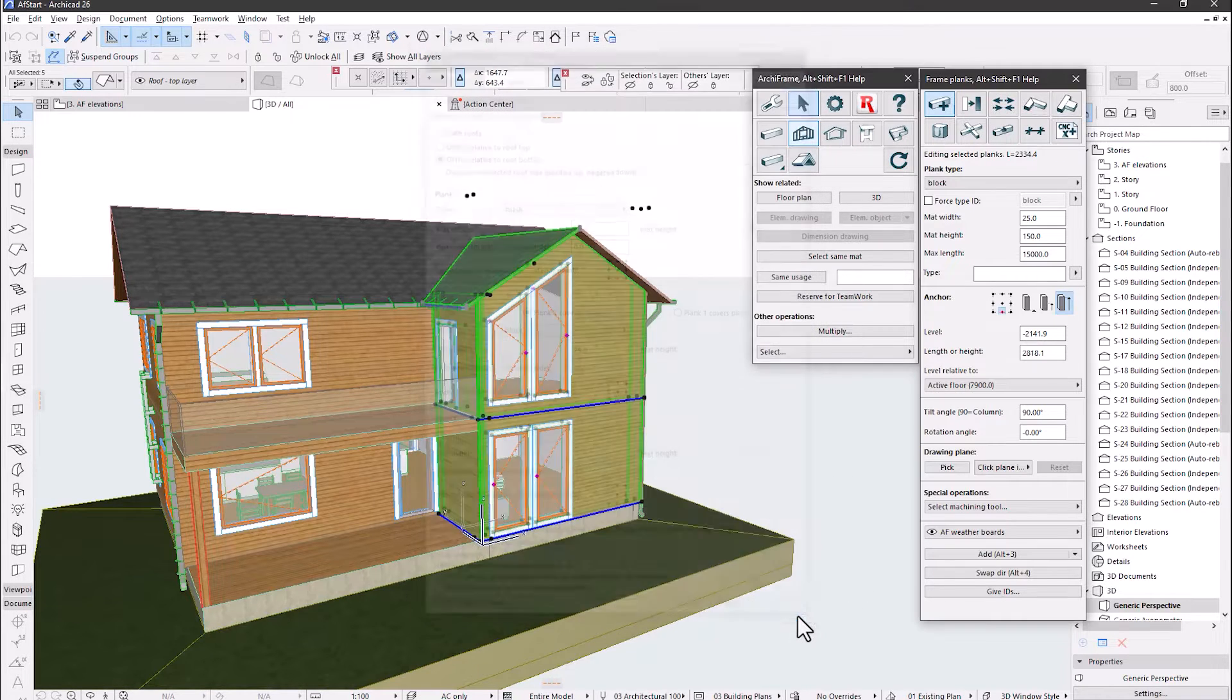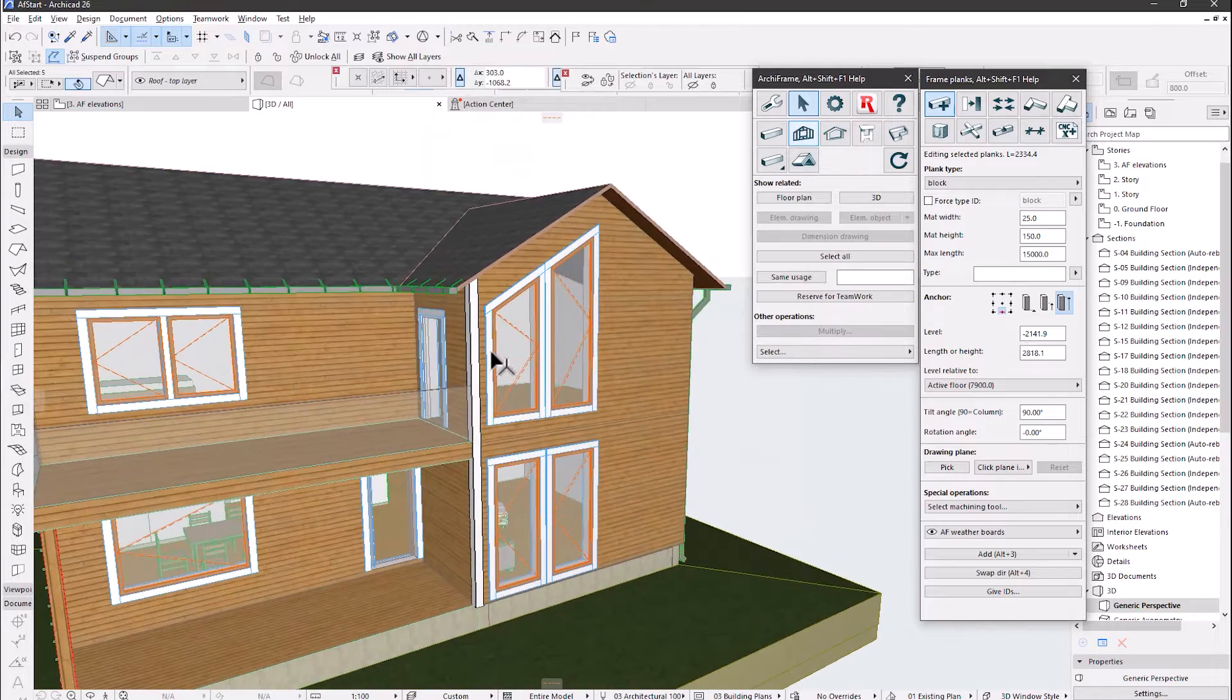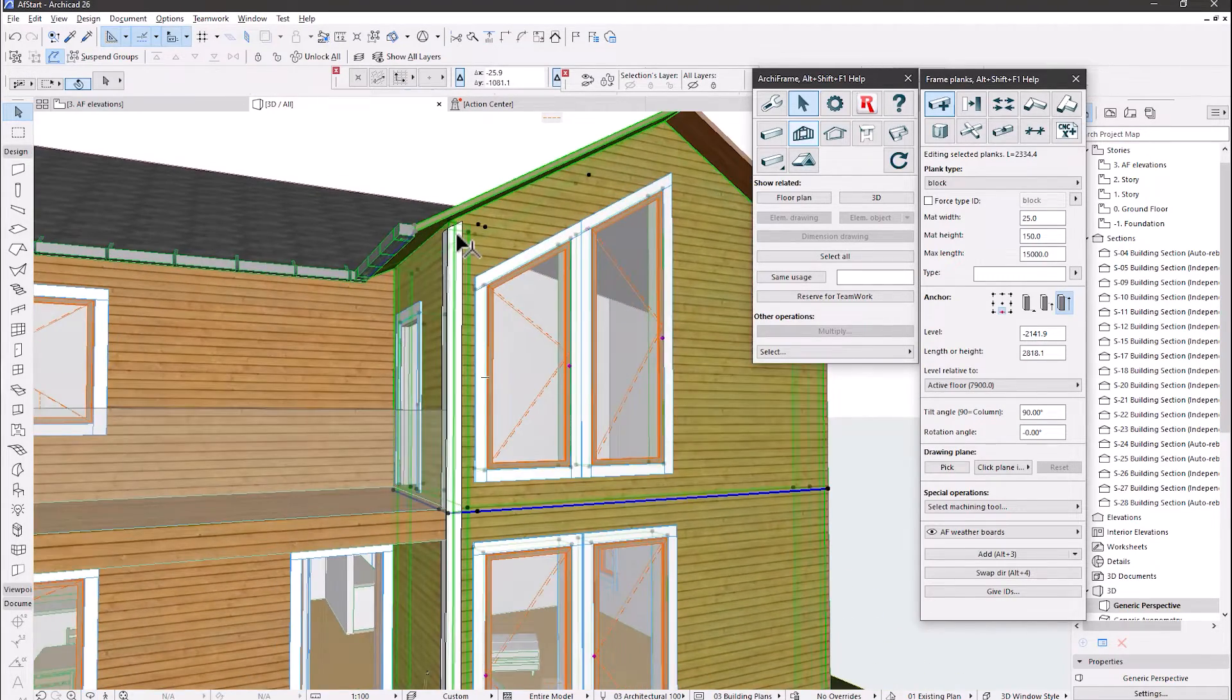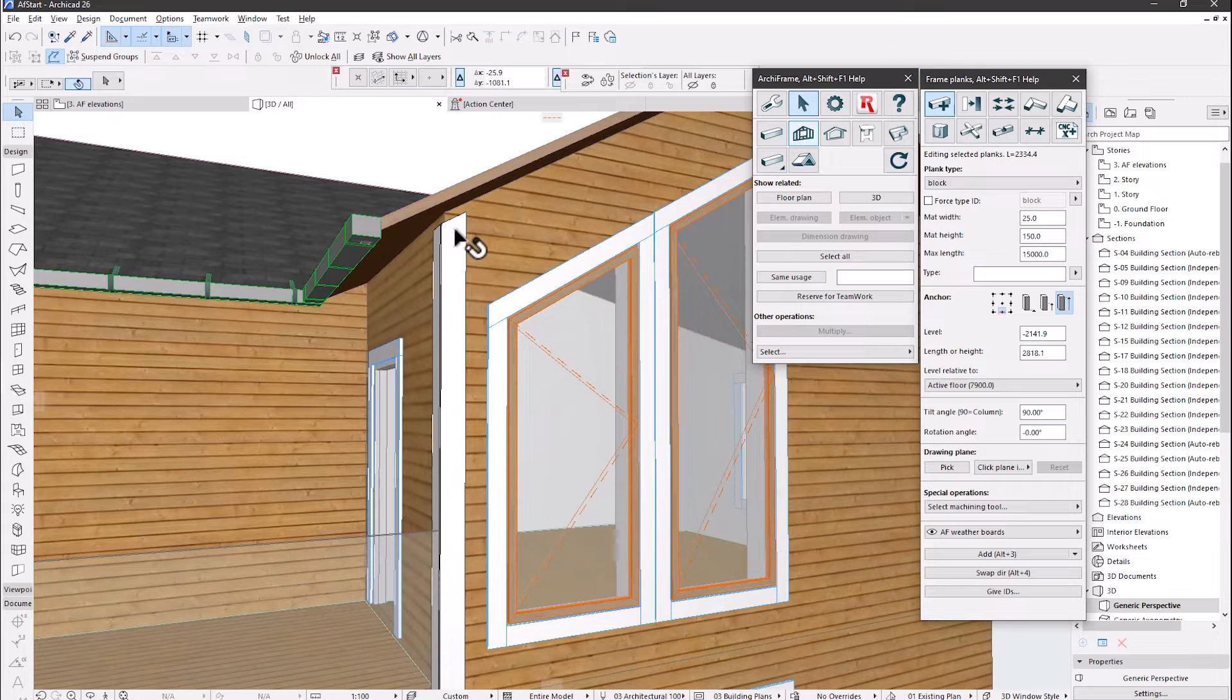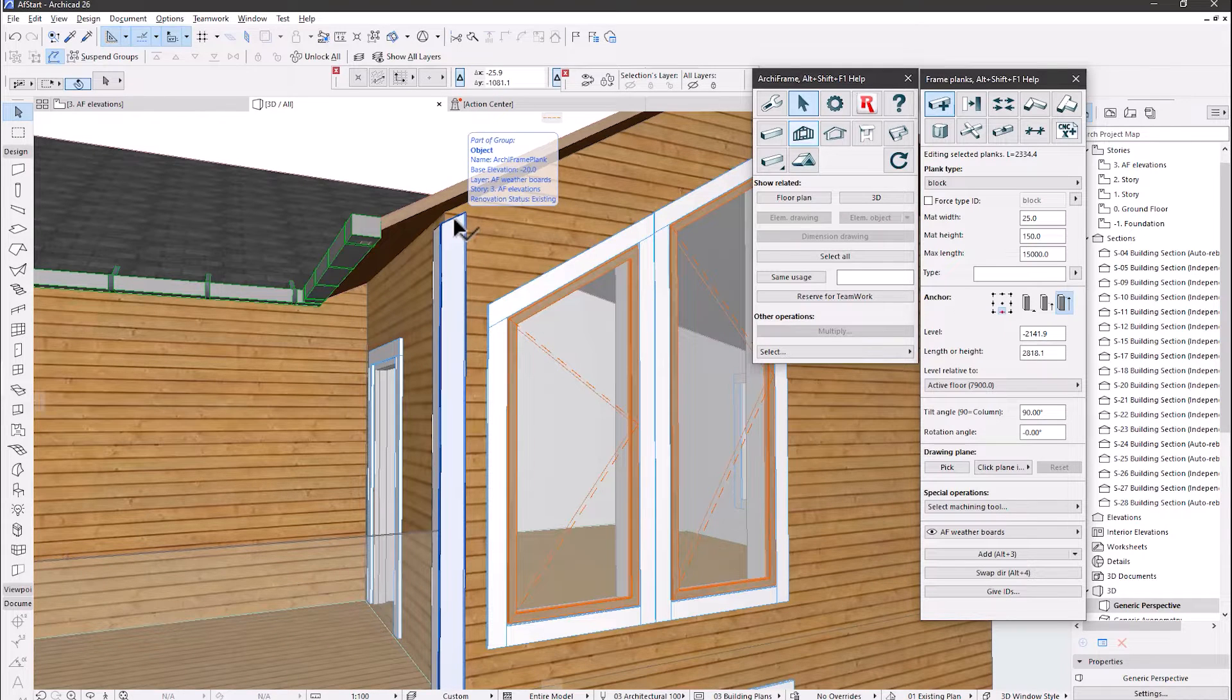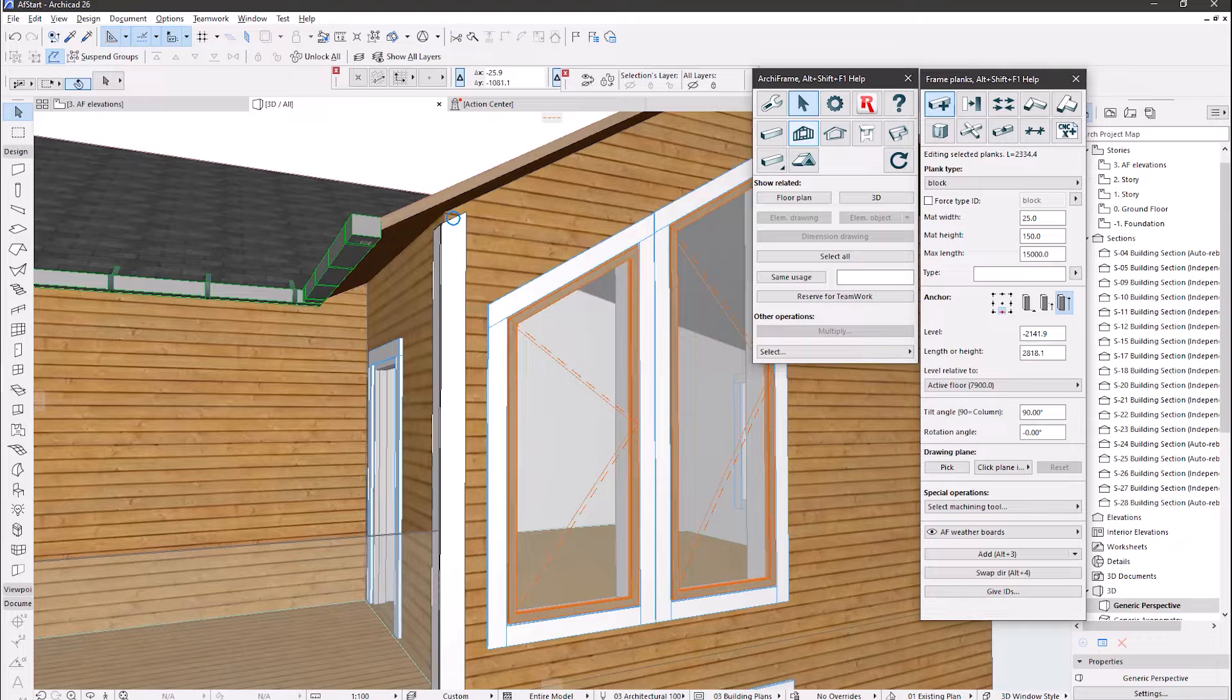And the result? We left a 50mm gap between the corner planks and the roof. Please click the link in the video description for a video covering this topic fully.